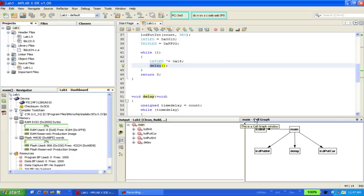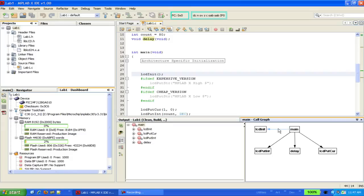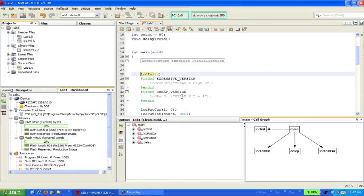Now on the graphical side, if you double-click on one of the arrows, it'll take you to the point in the program where the function is called, in this case, by main. So we can see LCDInit here is called from main.